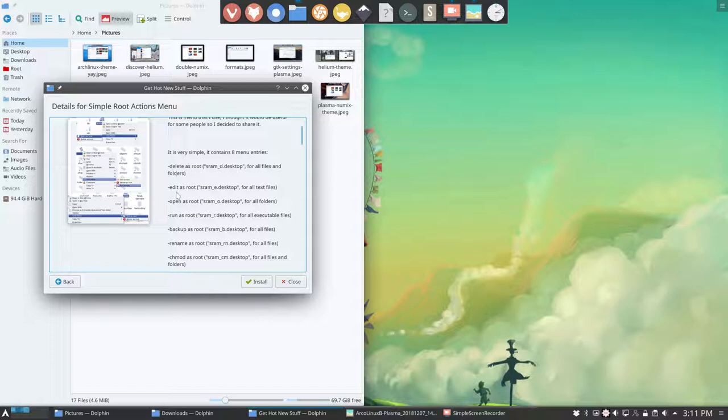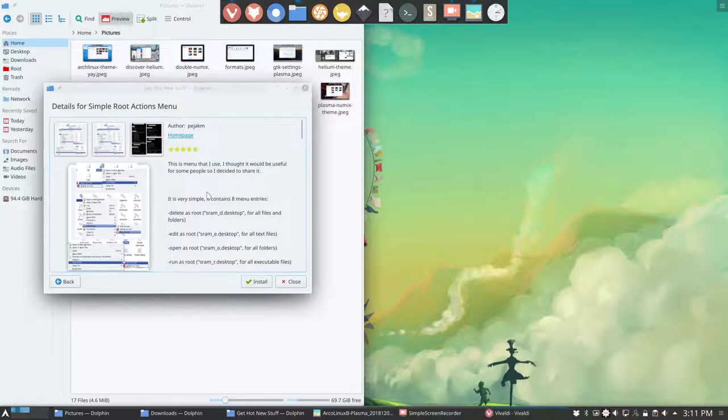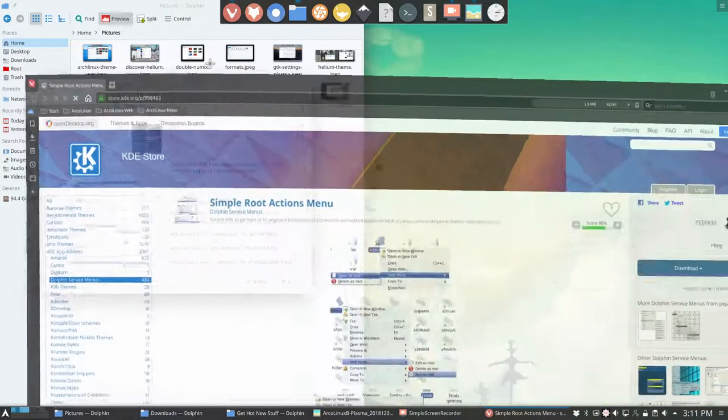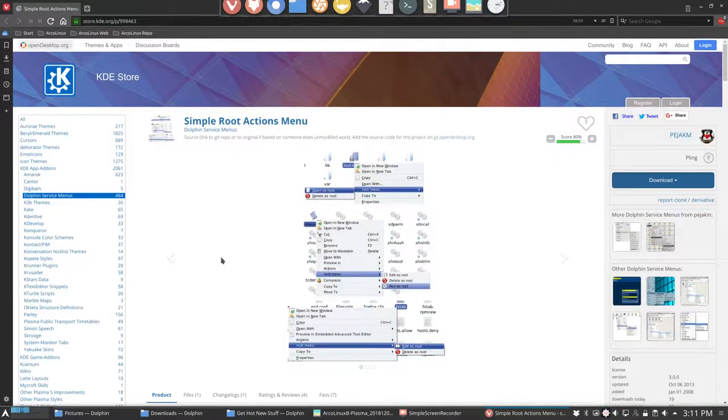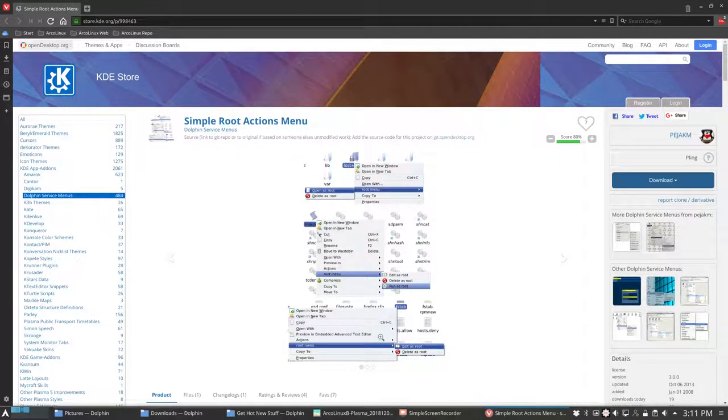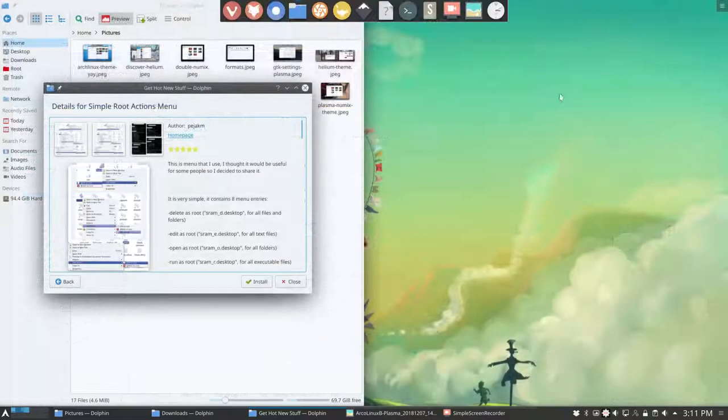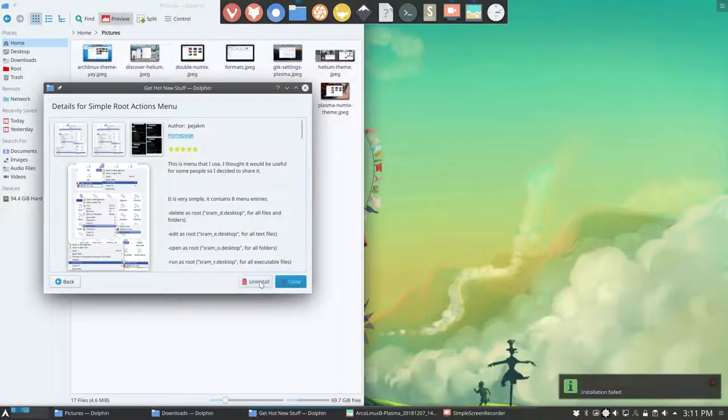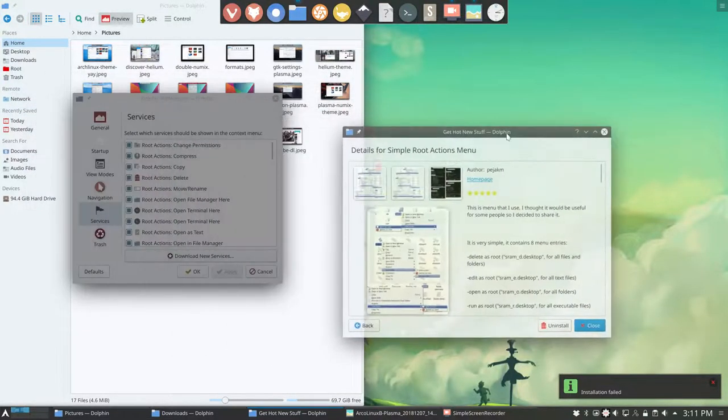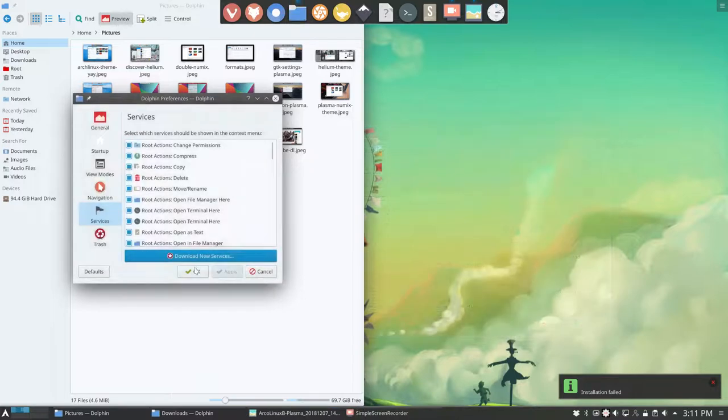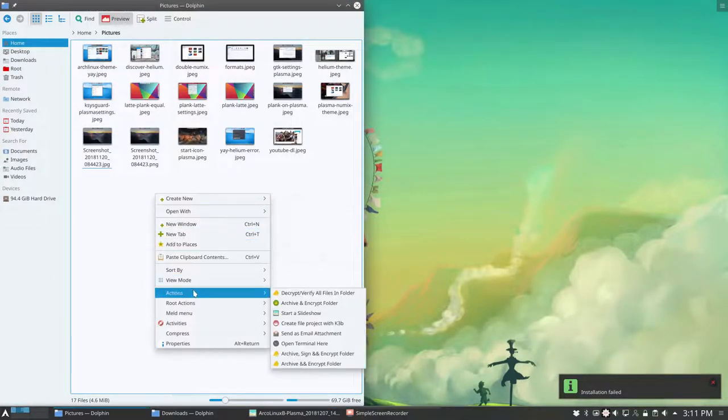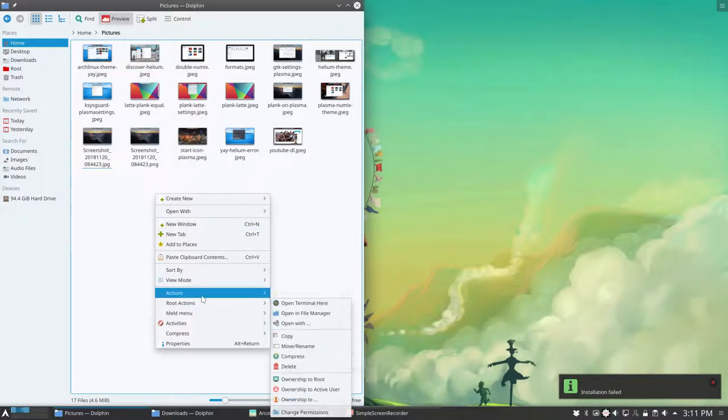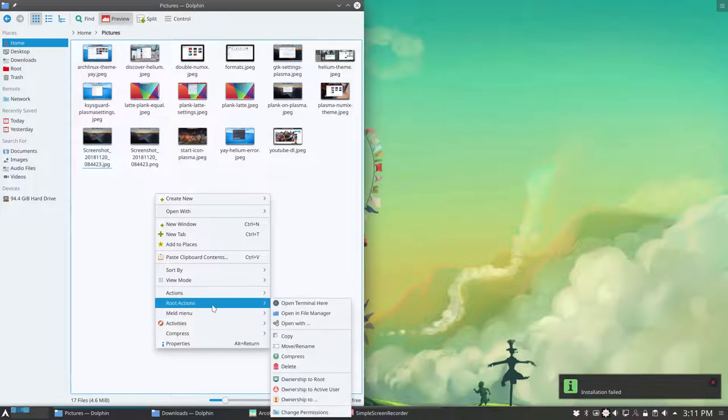So delete as root. Edit root. Open root. Run as root. Backup as root. Rename as root. Stuff like that. Go to the home page. You can always see more on that page. Store. KDE is more visible to read. But whether it works or not depends on a lot of things. But we can always give it a go. Give it a try. And see what it brings to our system. If it improves anything. If it's what we want to have.